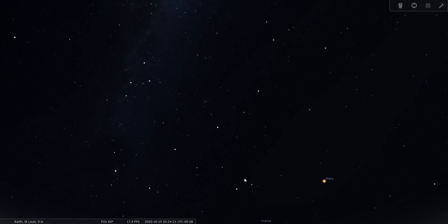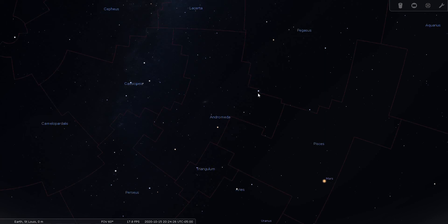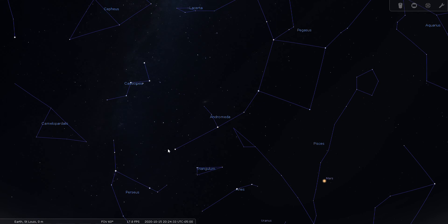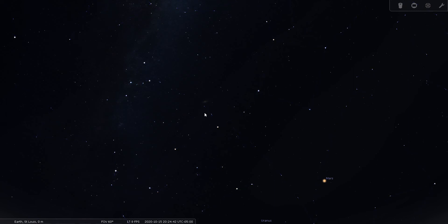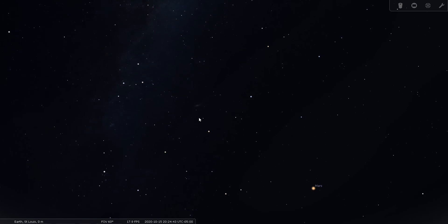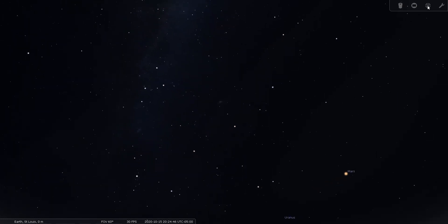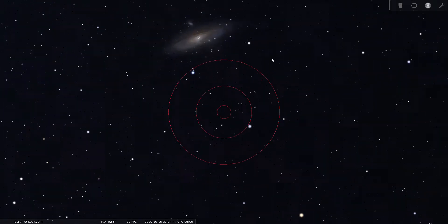You can see here, let's use the lines. Here's the Great Square and here's the line of Andromeda, and here is the Andromeda Galaxy, M31. So let's have a look at it through the finder or through binoculars.